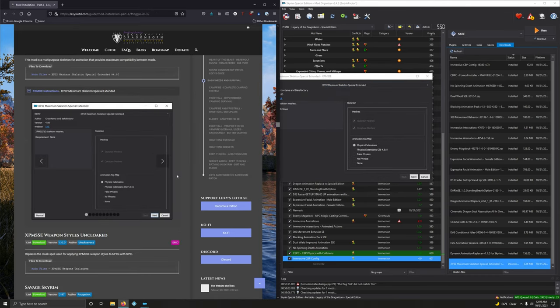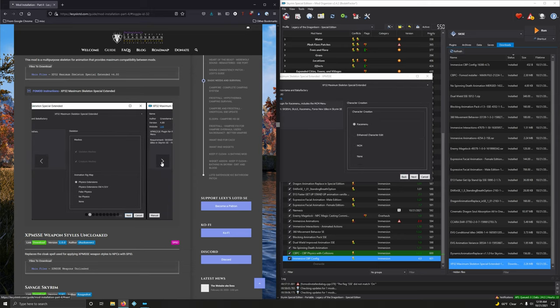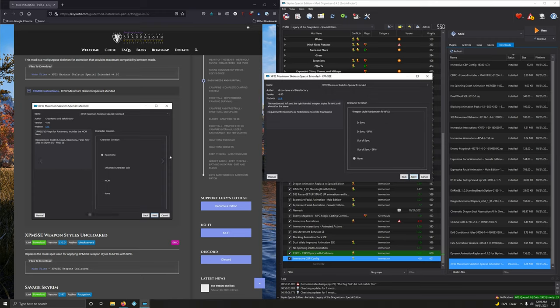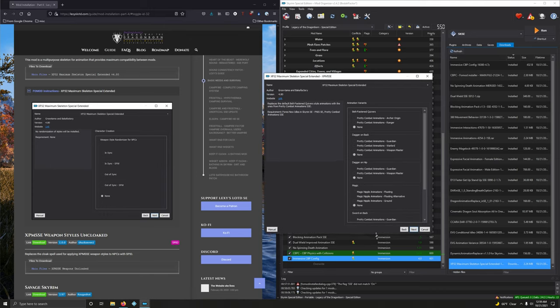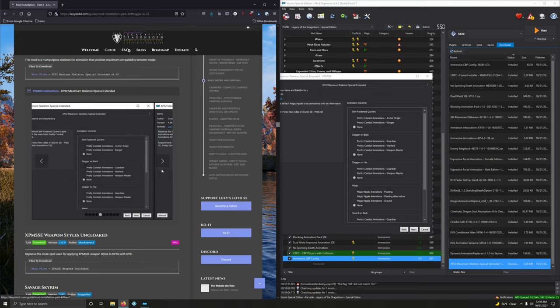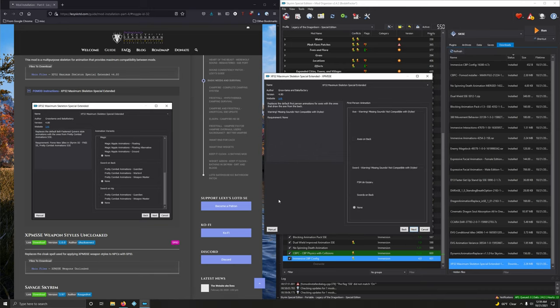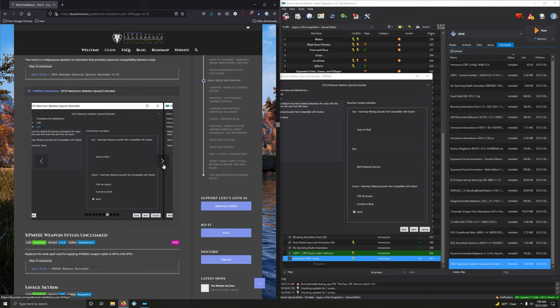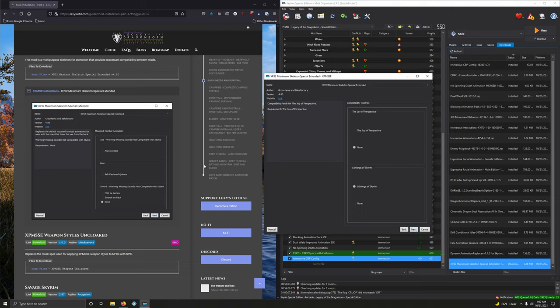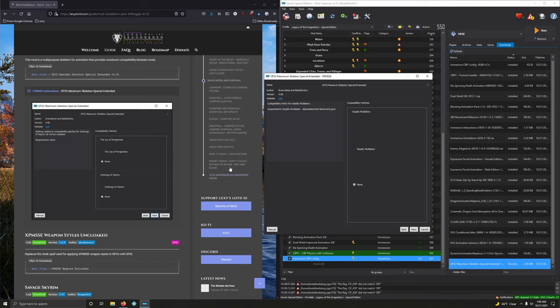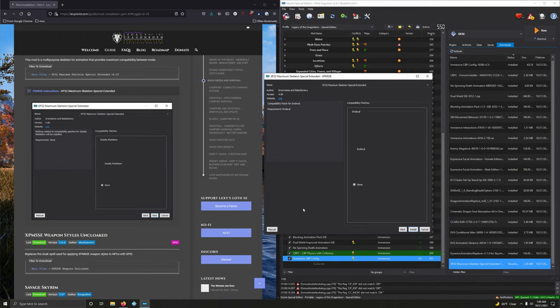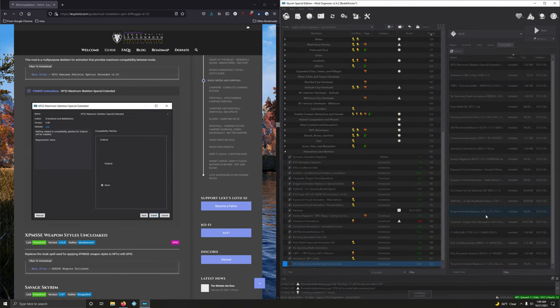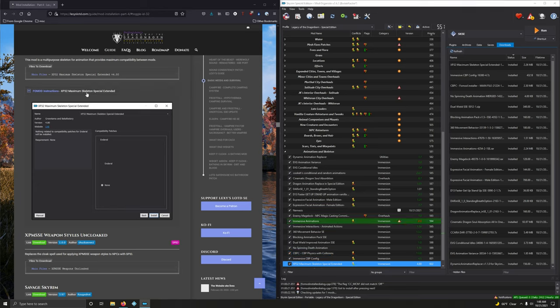We're going to keep it at physics extensions. Next. Next. We want to keep race menu. Next. Next. None. Next. Next. I'm going to open this up. I said next. So, Belfast and Quivers. None. So, everything down to Dagger Hip. No. None here. I think it's going to be none all the way down, right? Yeah. We don't want to change anything here. Click next. Next. Not going to change anything here either. So, click next. Next. Nothing here. Next. Next. Nothing here. For Schlangzer Skyrim, click none. Next. Next. Deadly mutilation. Keep it on none. Next. Enderall. Going with none. And then install. That's it. Activate that. Close that.